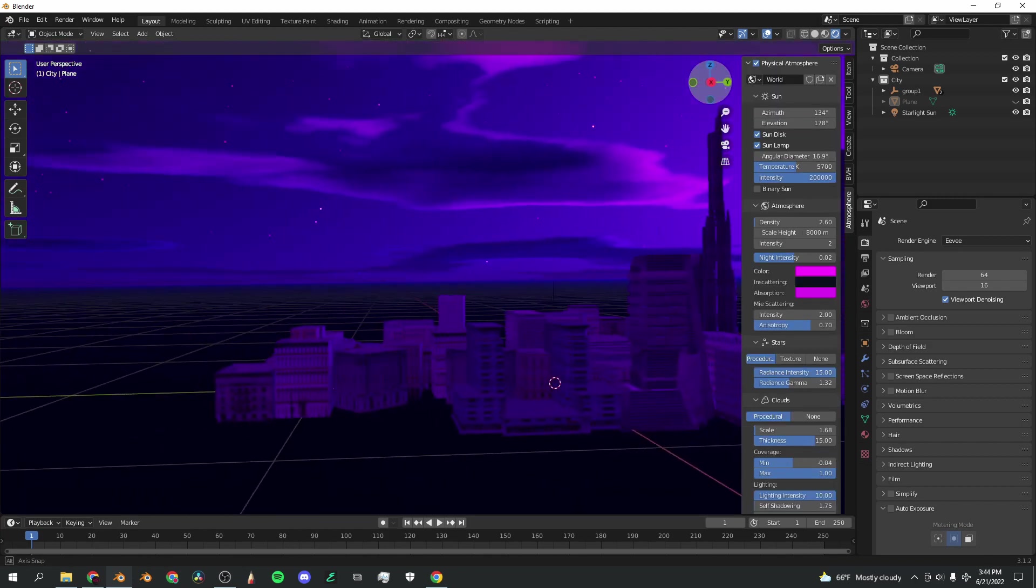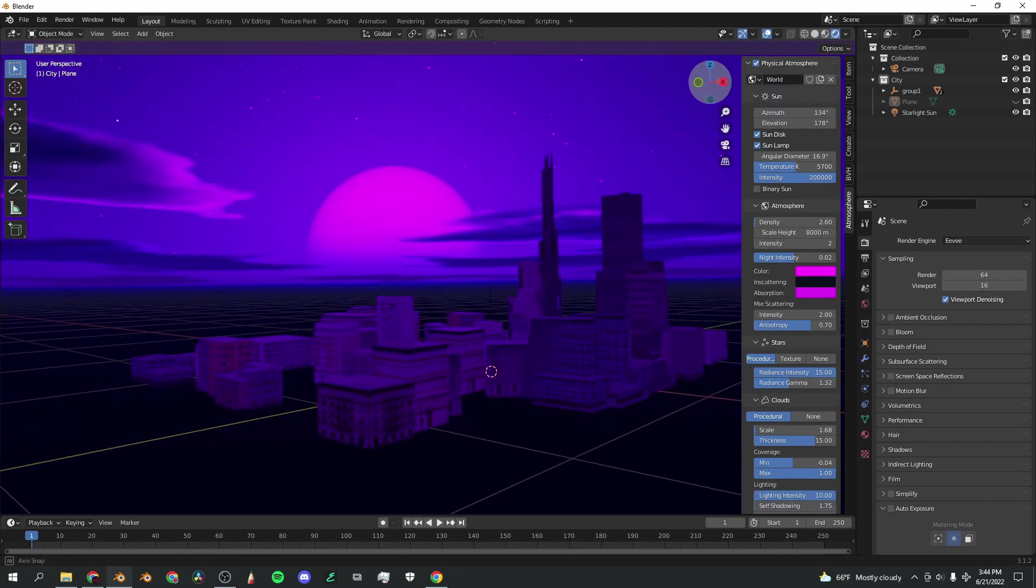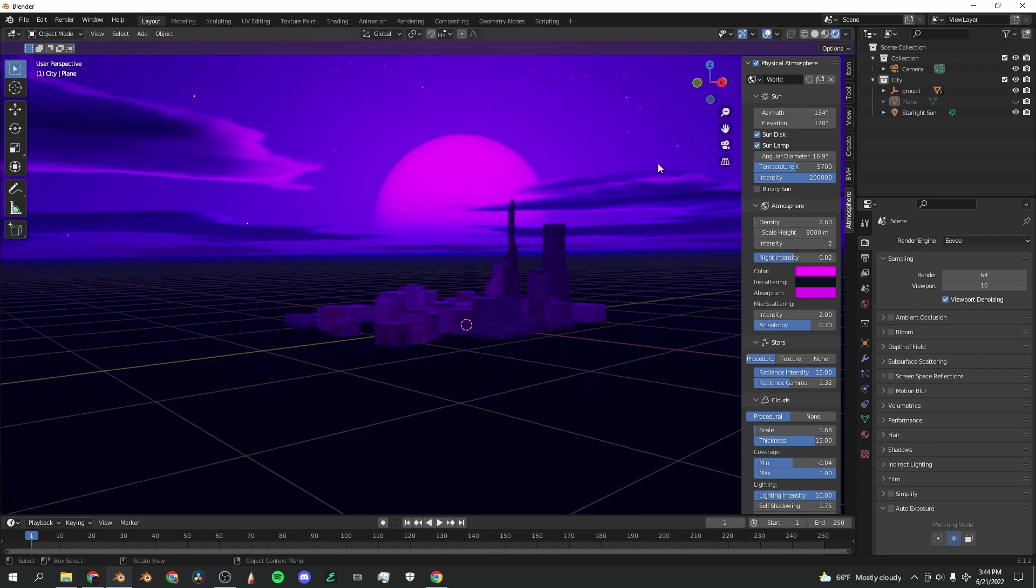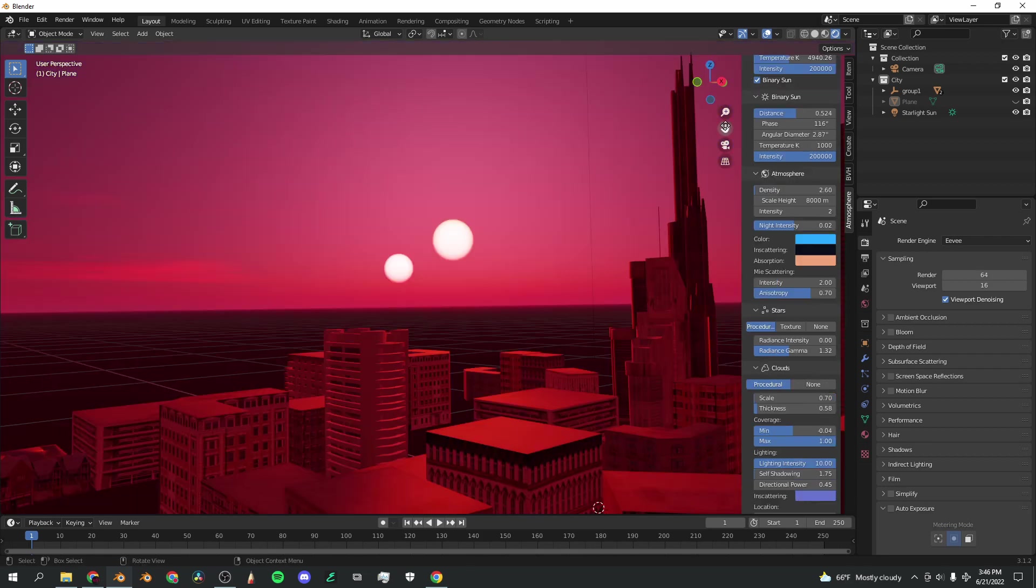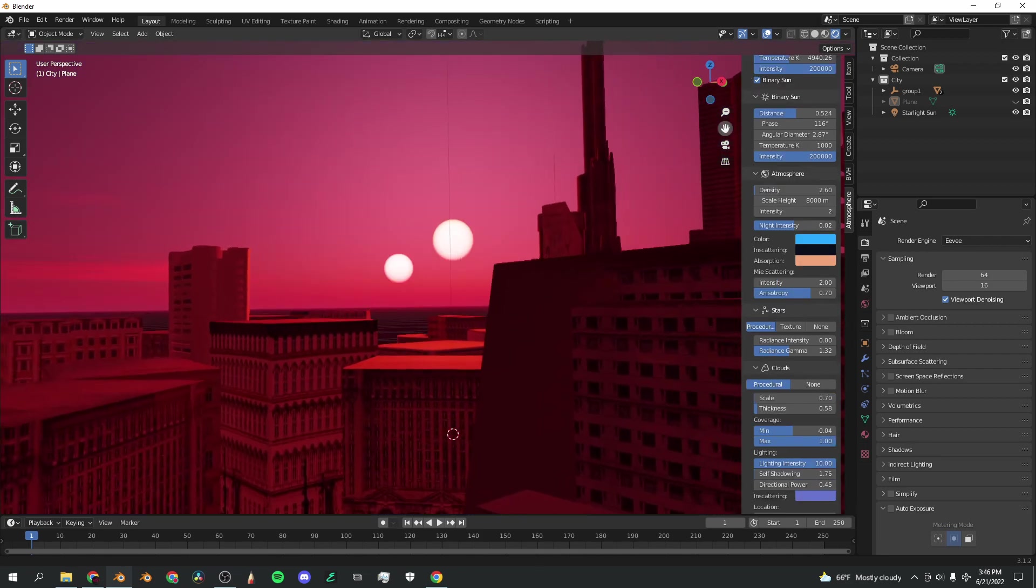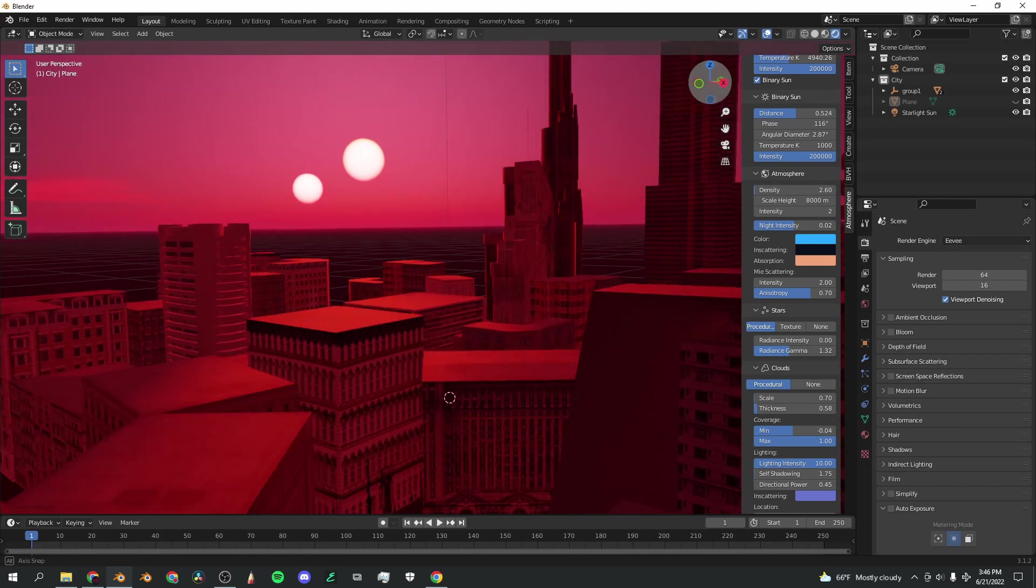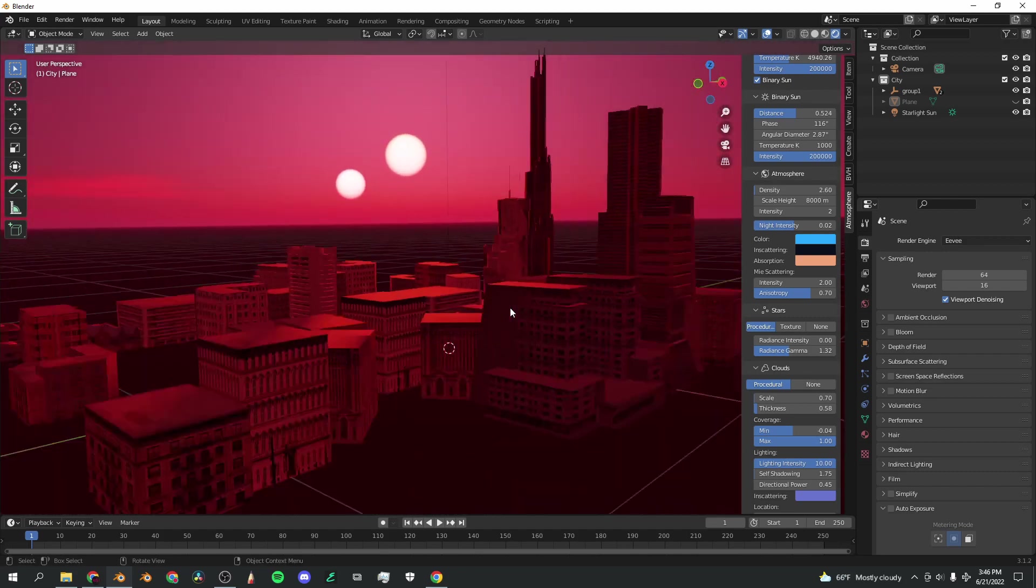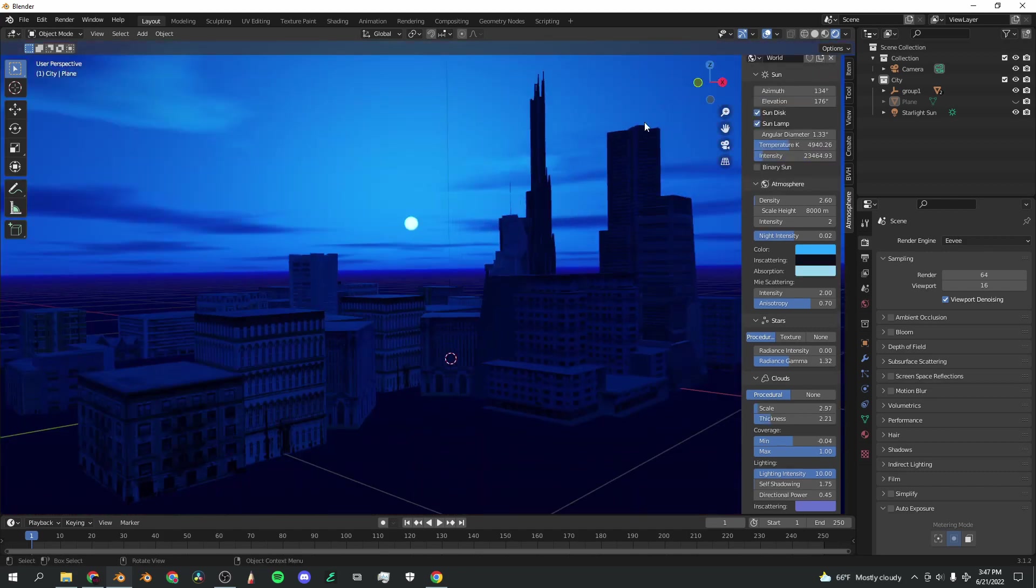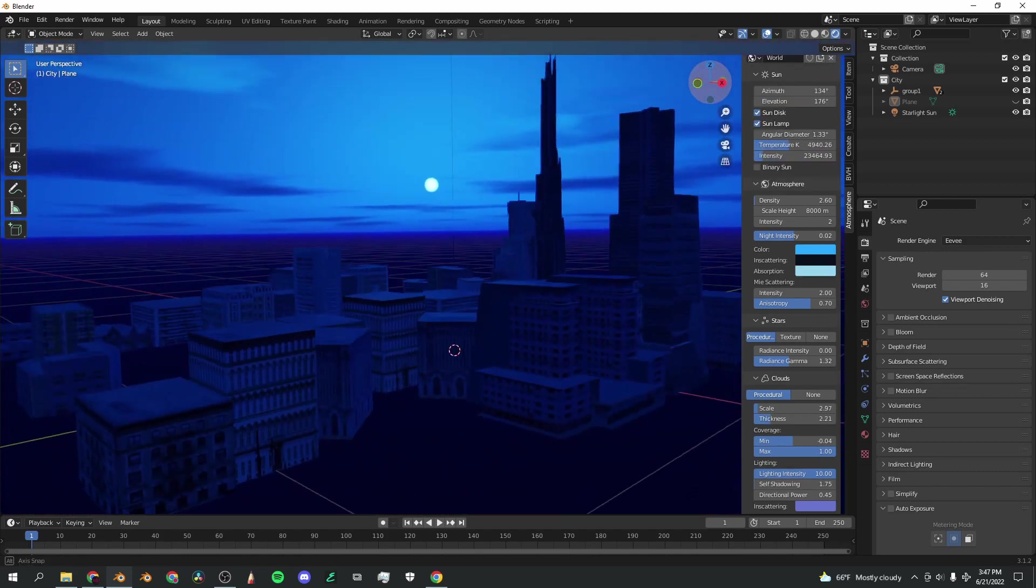Here we've got the retro purple big sun scene. That looks really cool. How about a nice red apocalyptic double sun scene? And finally, here's a nice calming blue sun scene. Yeah, I mean, there's just endless possibilities for this add-on.